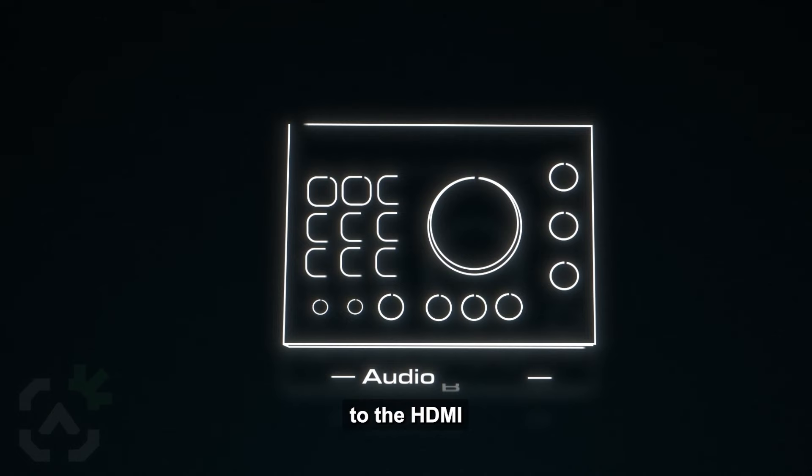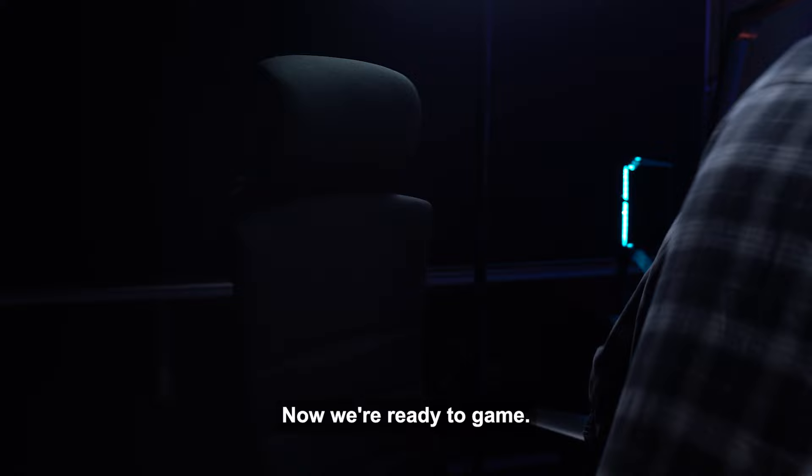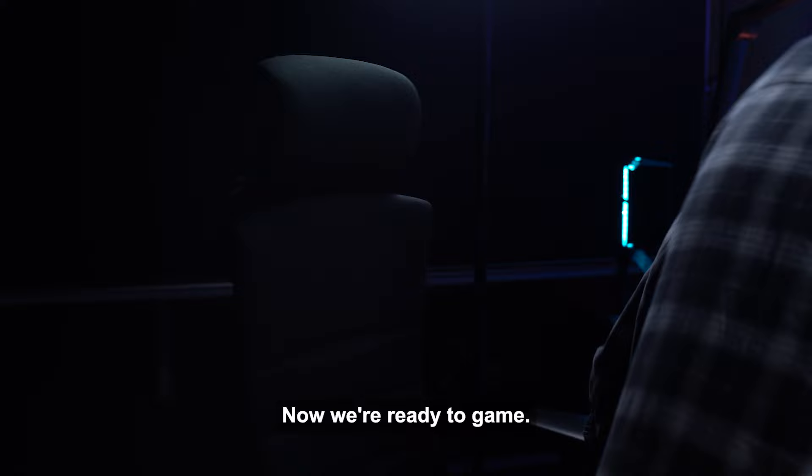Now connect the HDMI in on the command center to the HDMI out of your PC or gaming console. Next, connect the HDMI out to your TV or monitor. Now connect the included power supply to your audio radar. Now we're ready to game.